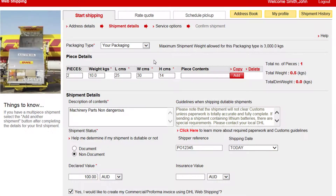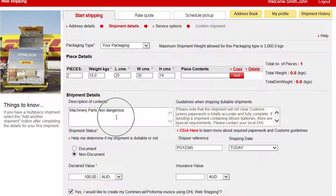Select your packaging type. Enter your number of pieces, weight and dimensions per piece. Enter the description of contents.